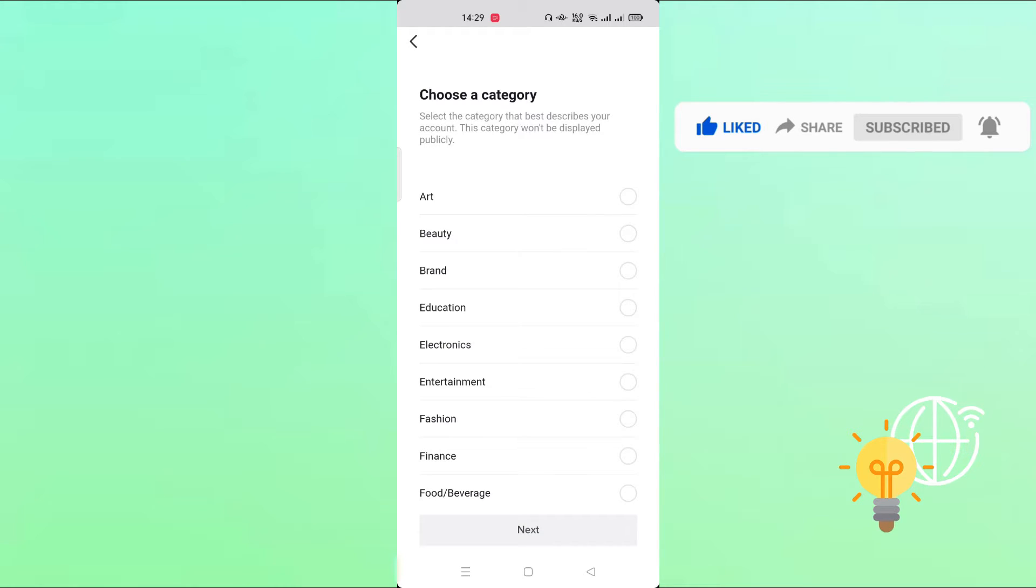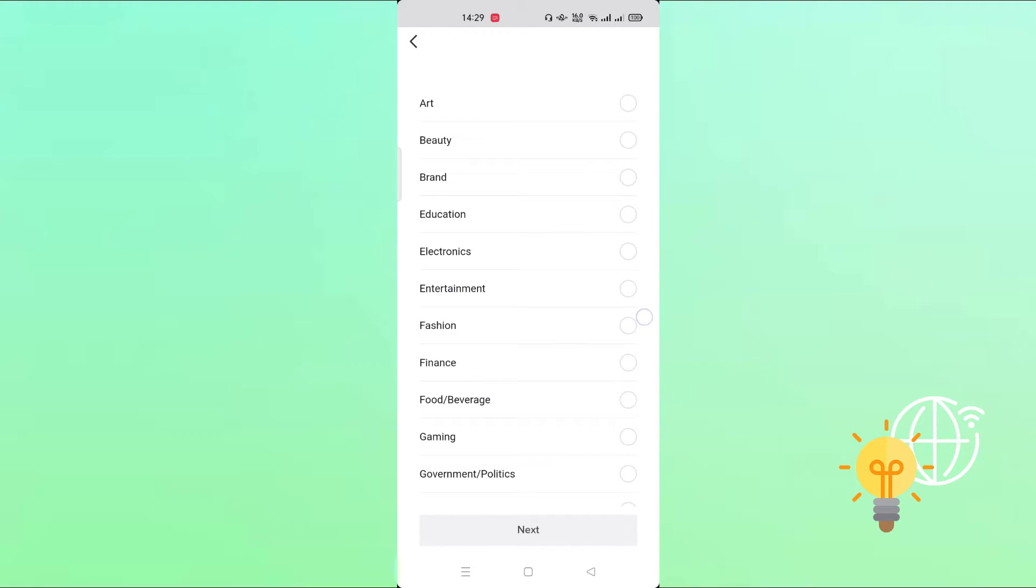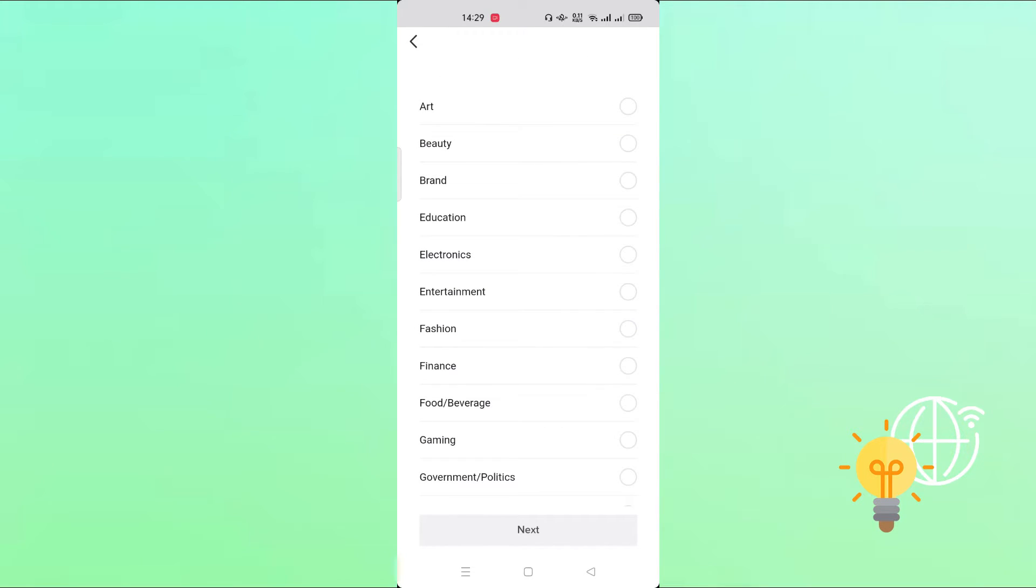Now you can choose a category, anything you want. So let's say I'll choose education. Now click next.